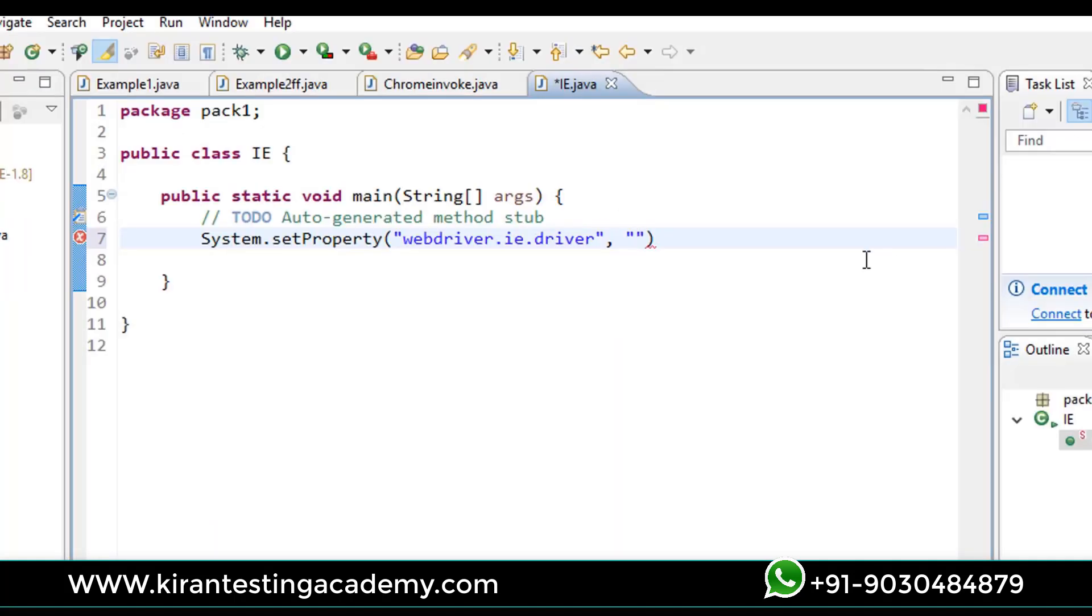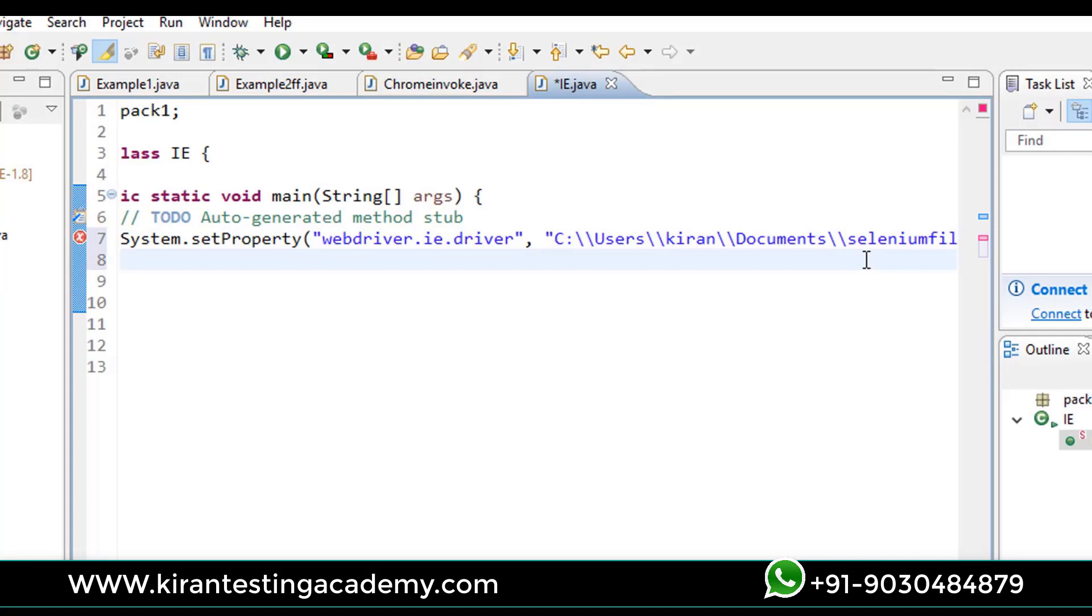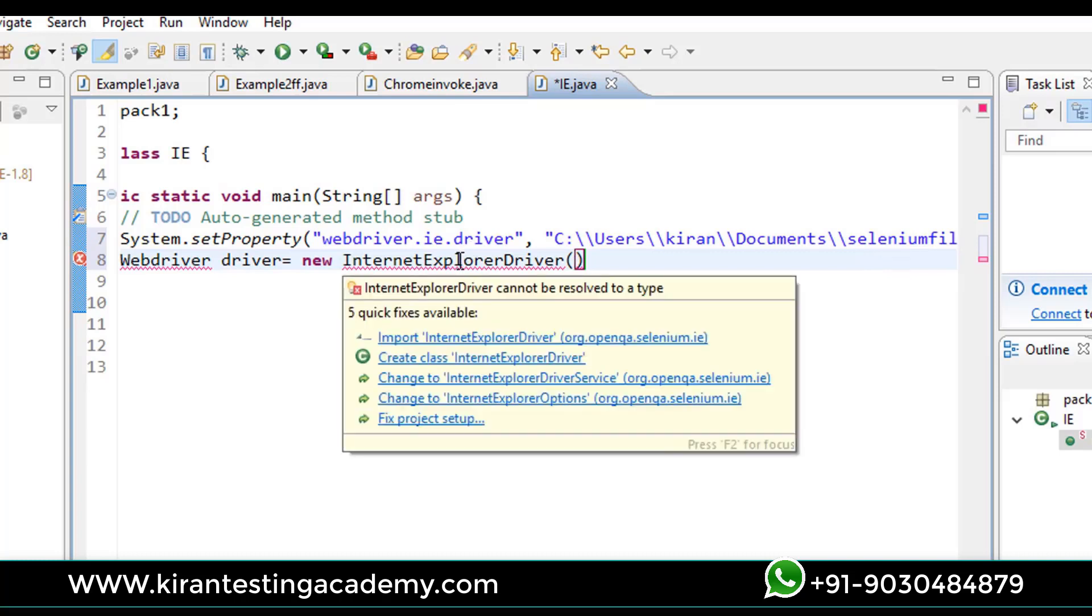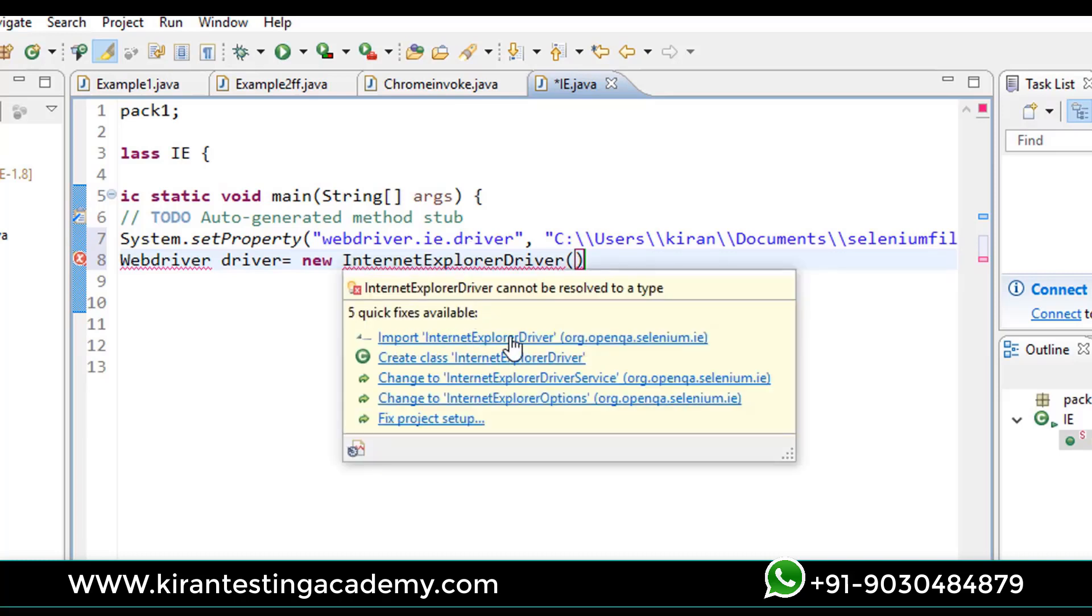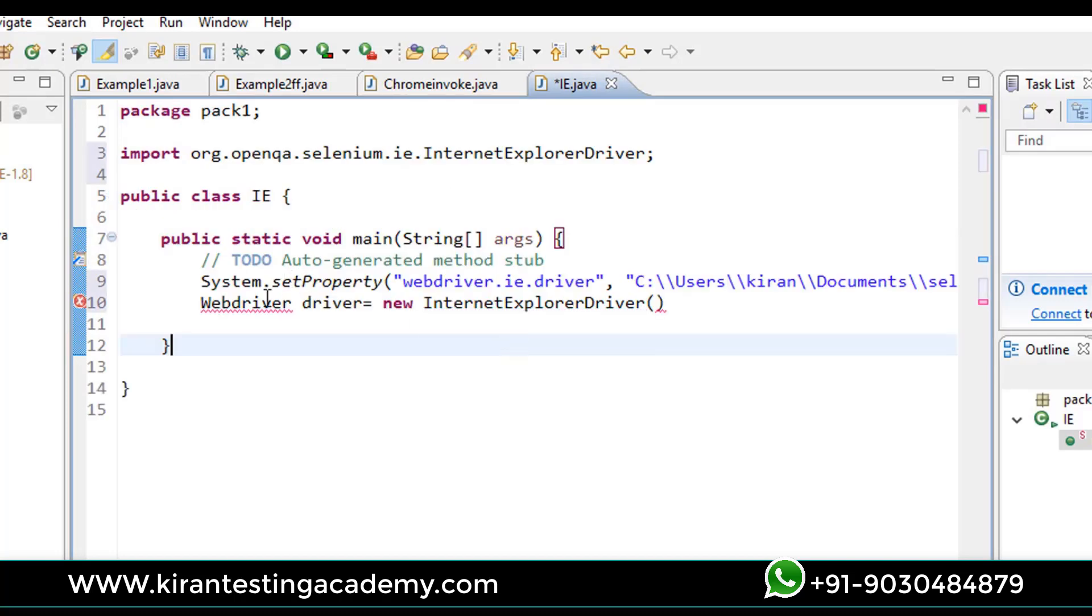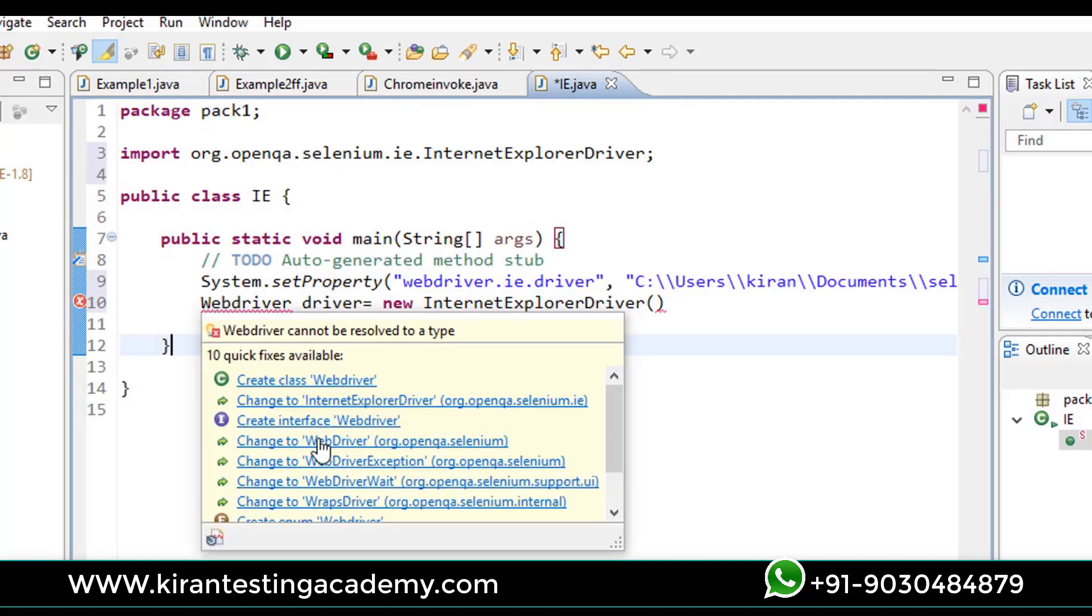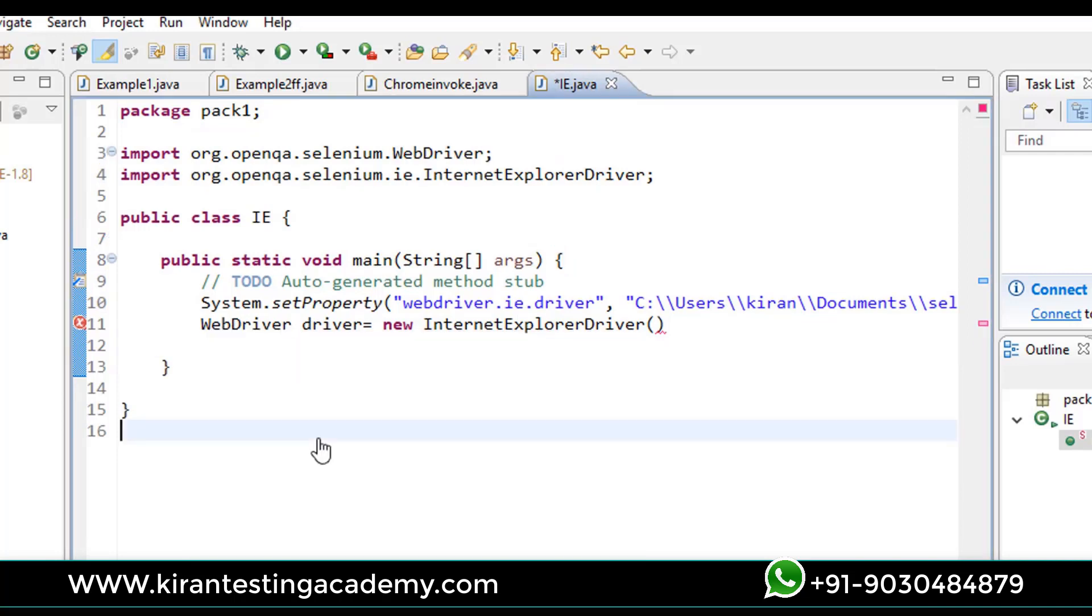Next, System.setProperty has been done. Next, create an object: WebDriver driver is equal to new InternetExplorerDriver. This is the class which is used to work on Internet Explorer. Import the package of InternetExplorerDriver and also import the package of WebDriver.